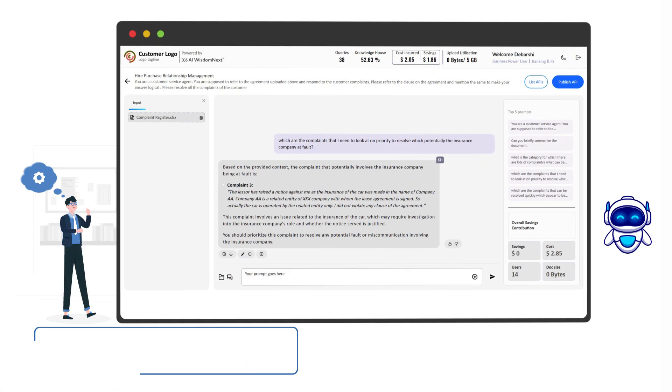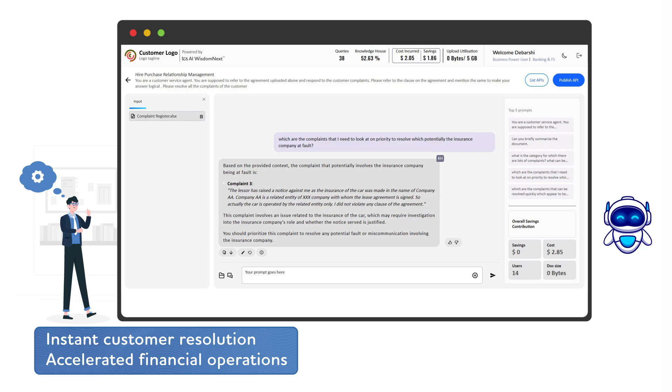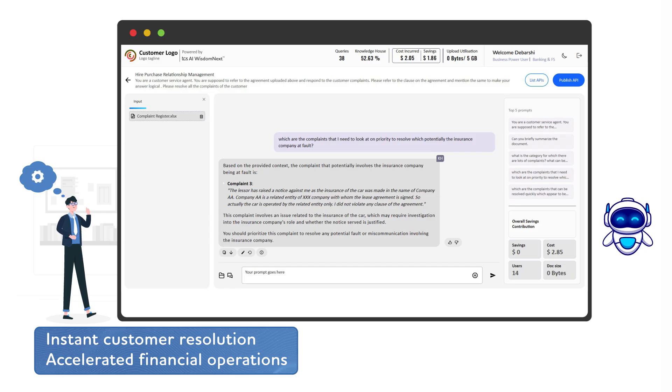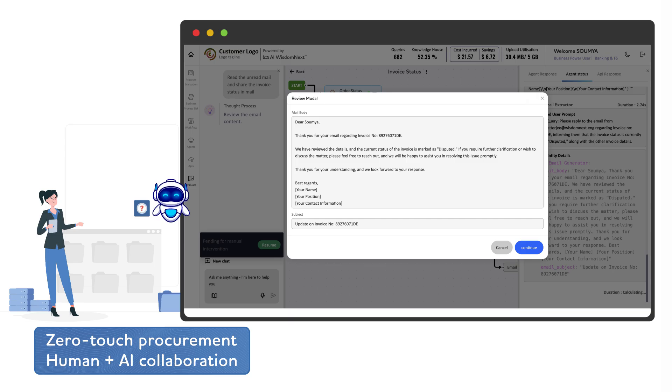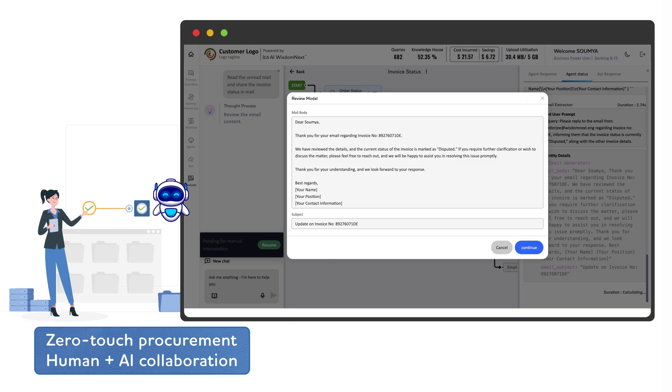Watch AI agents automatically handle your most complex business processes. From customer service requests to purchase orders and financial reconciliations, agents seamlessly hand off when human judgment is required, then continue once approved.